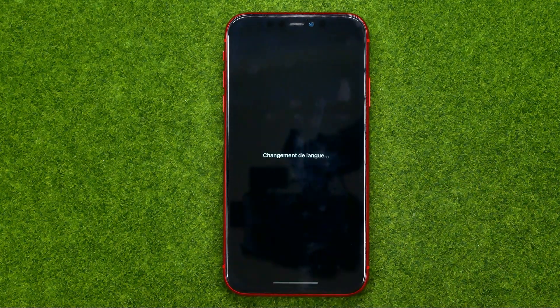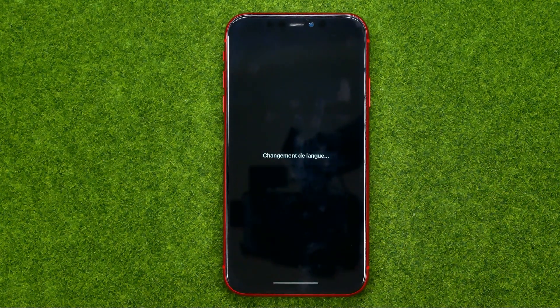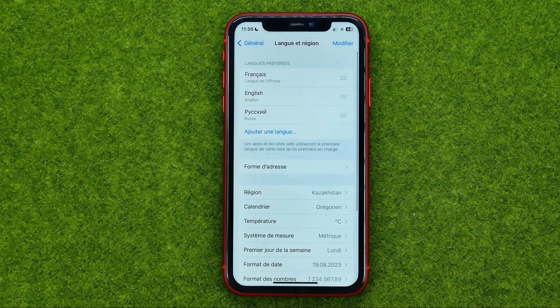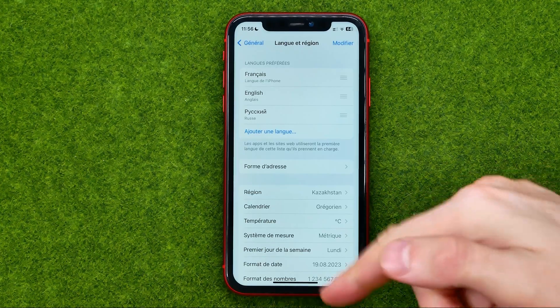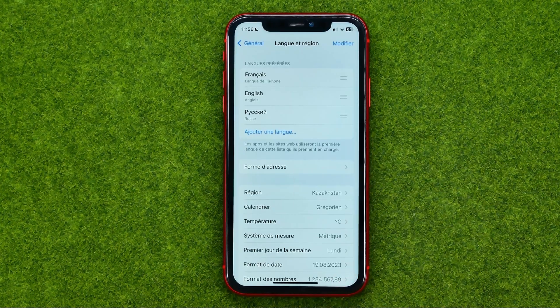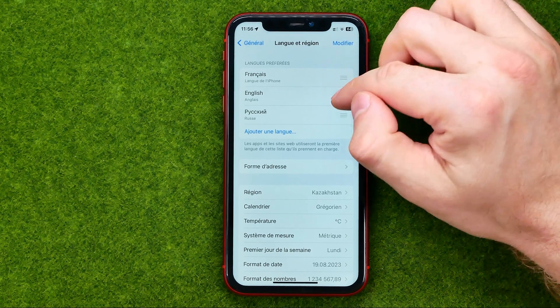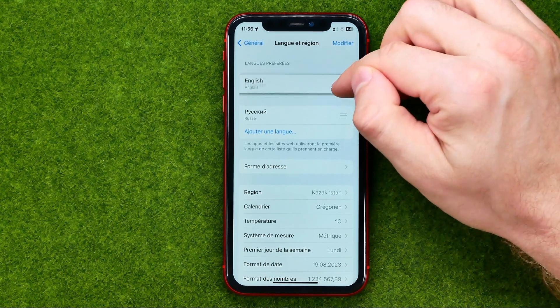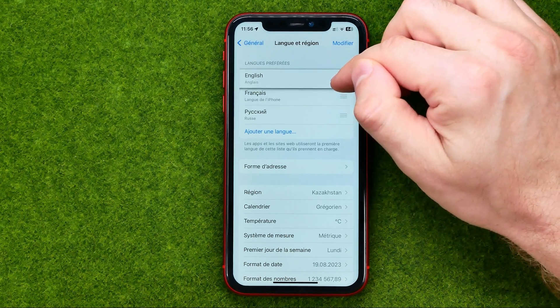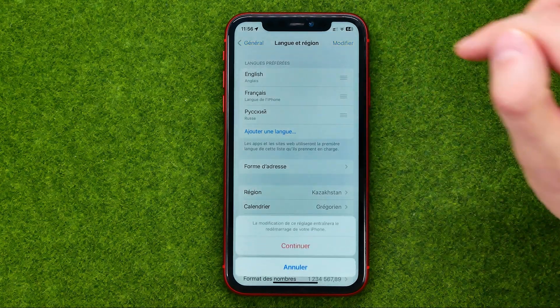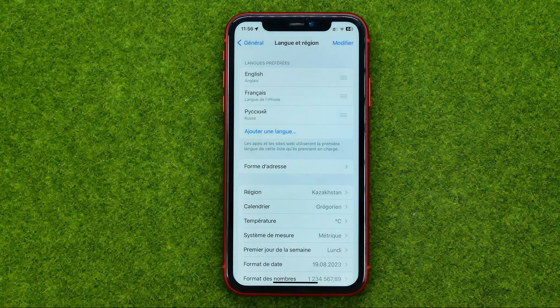Let's tap Use French. After a couple of seconds, as you can see, the language has been changed. If you want to change it back to English, just drag English to the very top.